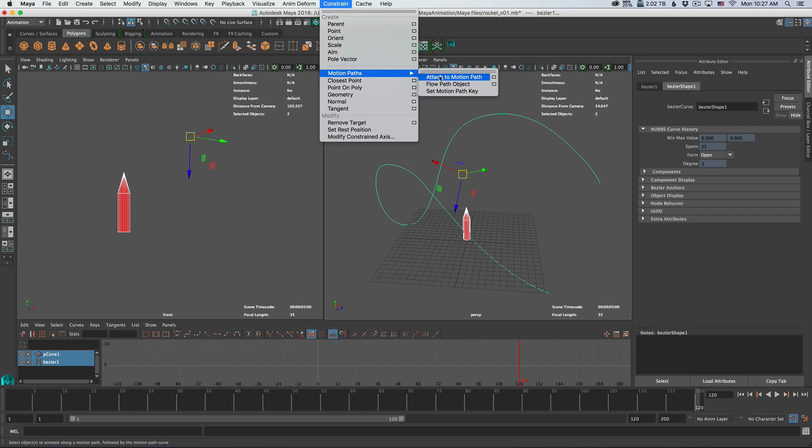But before clicking on it, click on the little triangle next to it. That means we're going to define the properties of the attachment before doing it.